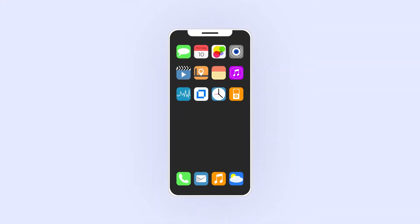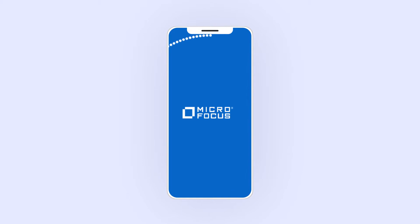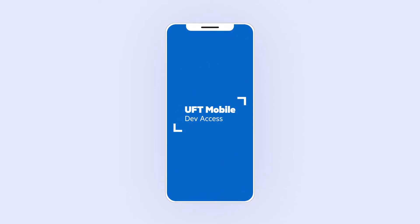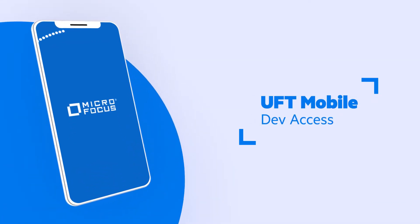In this video you will see how to perform remote development, debugging, and testing of mobile applications using UFT Mobile.